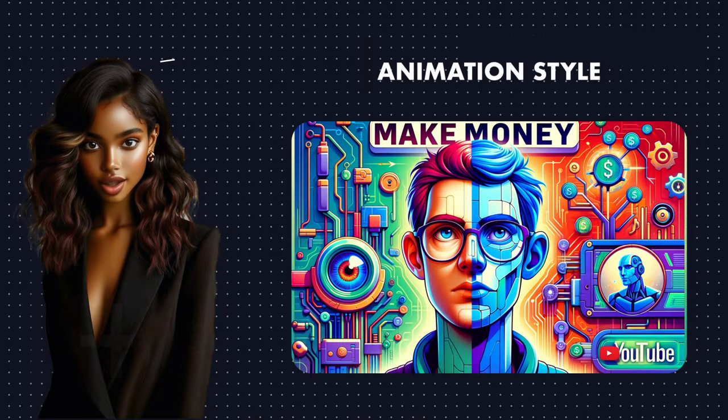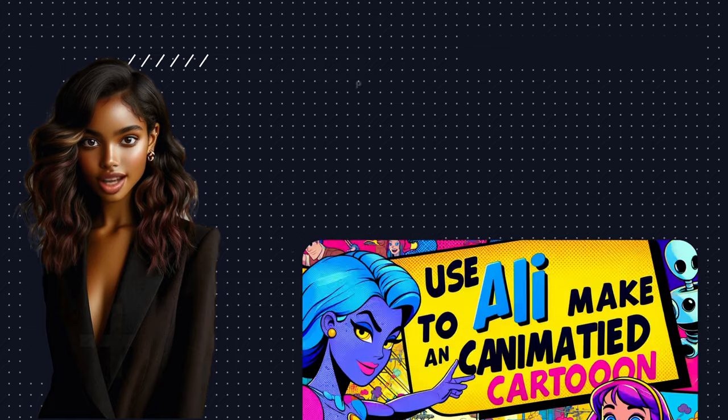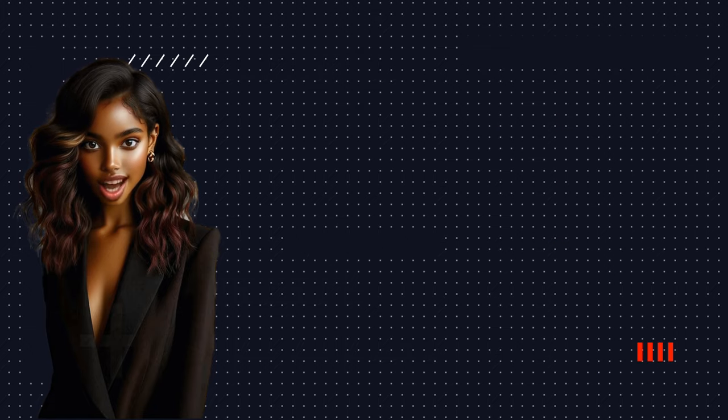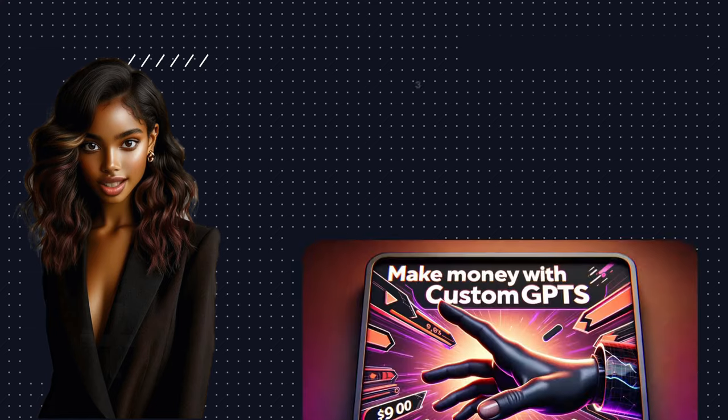Do you spend hours creating your thumbnails? Are you design-challenged? What if you could create any thumbnail using your imagination?